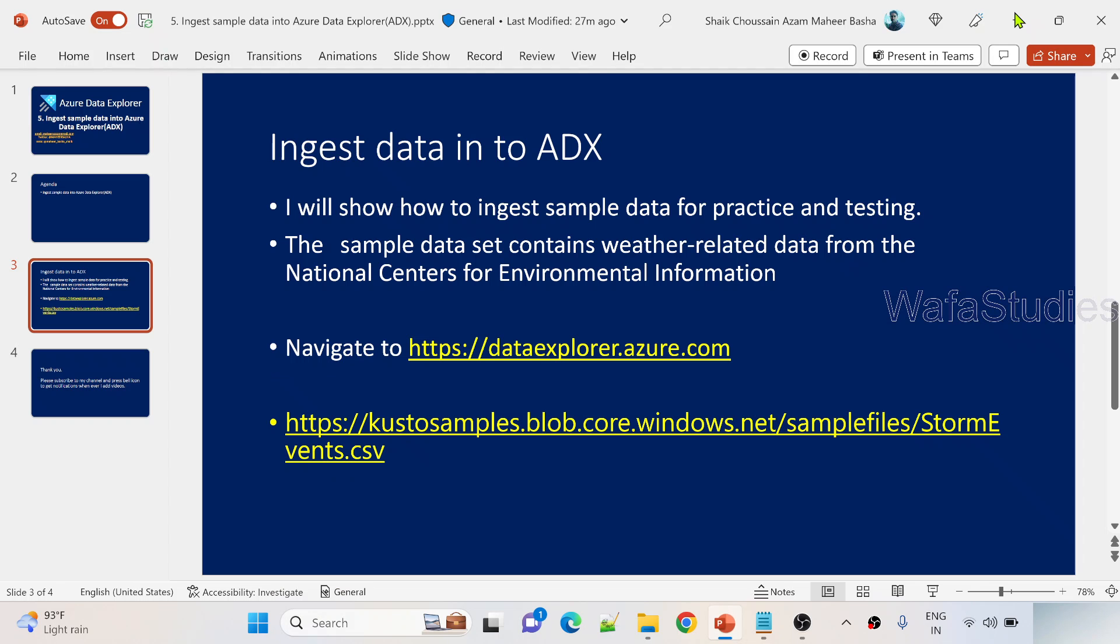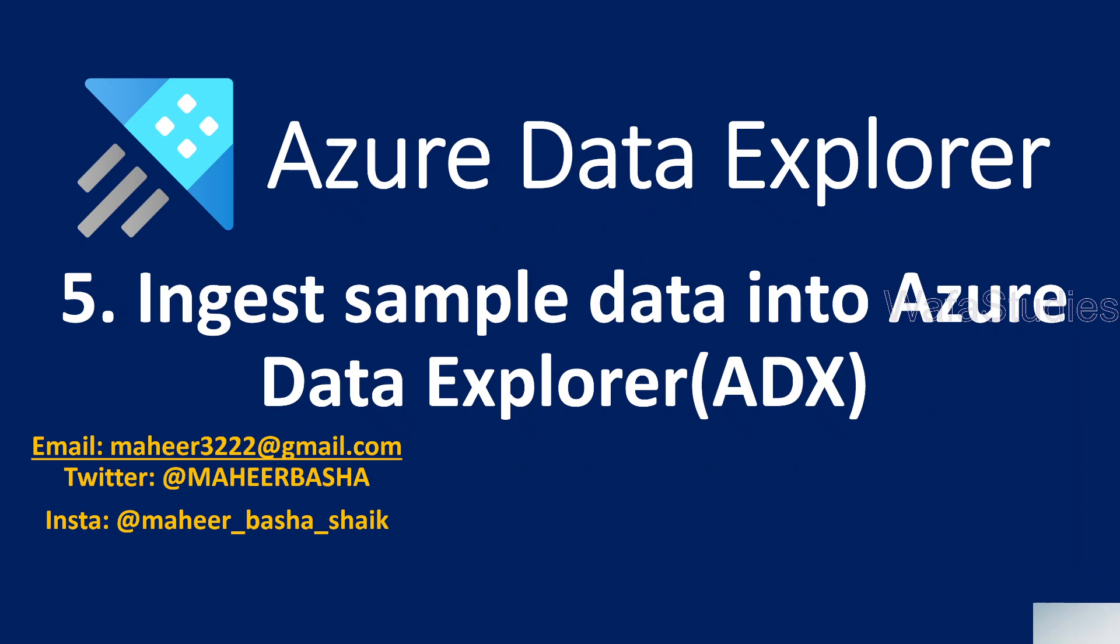Hi friends, welcome to Ofast Edis YouTube channel. This is part 5 in Azure Data Explorer playlist.